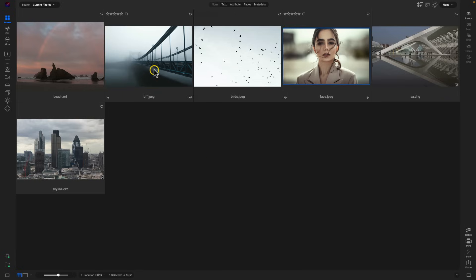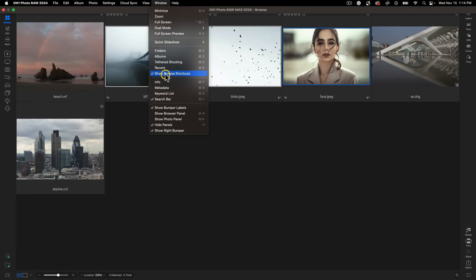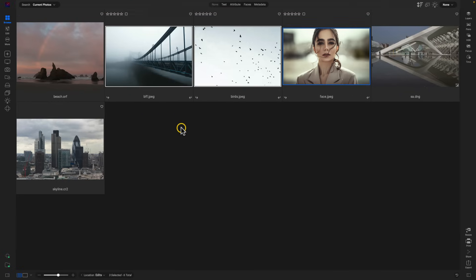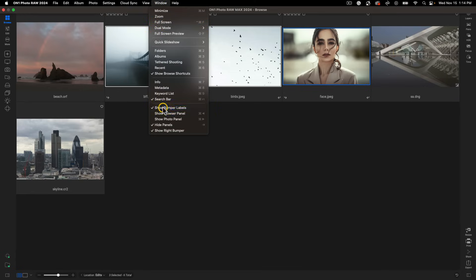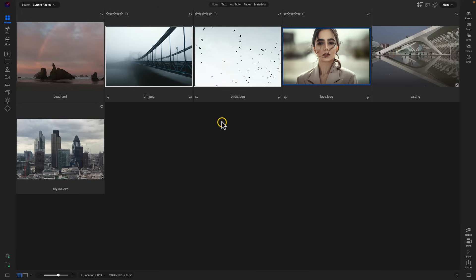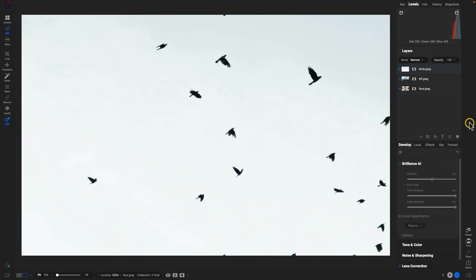We'll grab our portrait, the top layer of our double exposure, and then another creative layer with these birds here. I'm going to hover to this right-hand side — if you can't view it, it may be hidden, so just head up to your top menu, go to Window, and you can view it with Show Right Bumper. We've selected our layers here — let's take them into the Edit module as separate layers by selecting Layers.